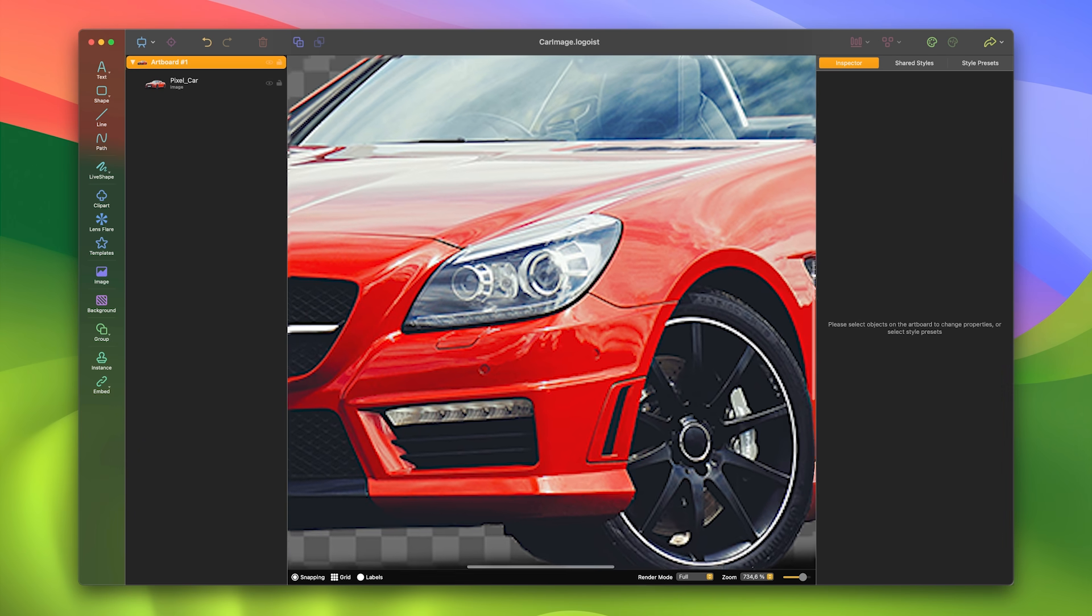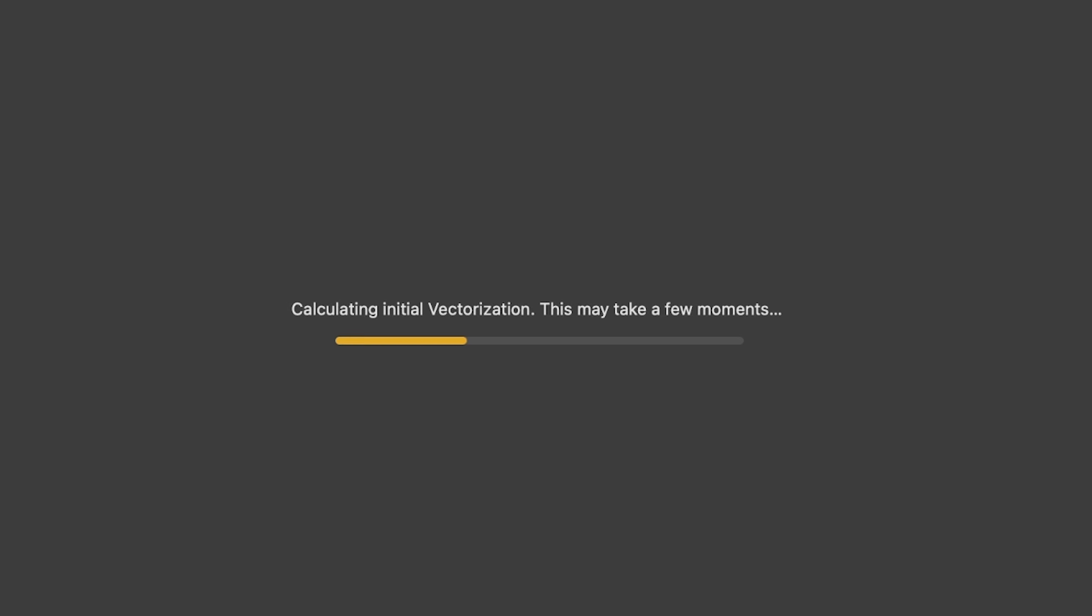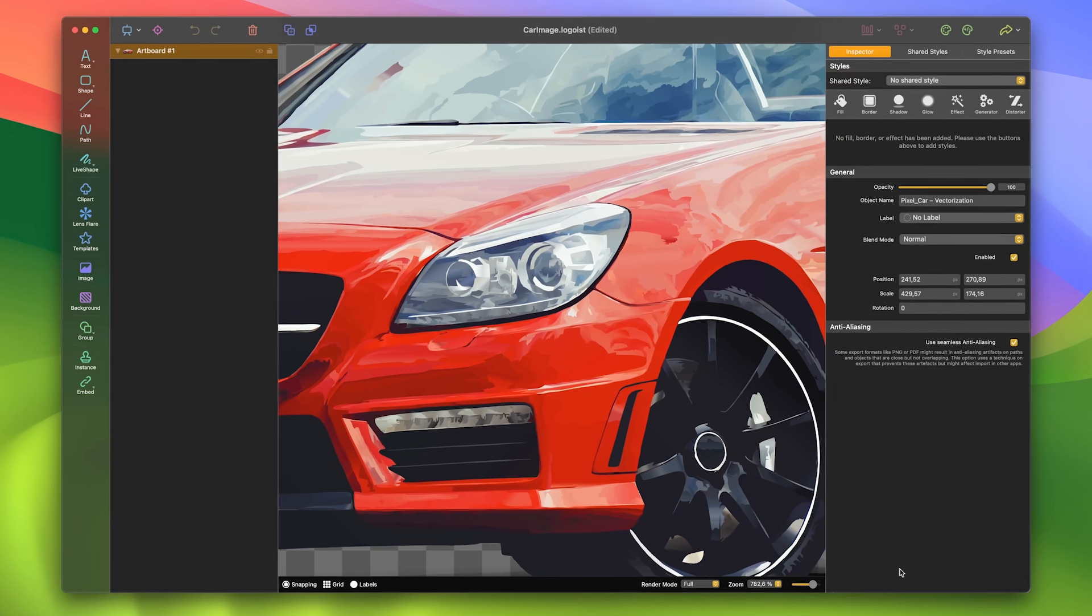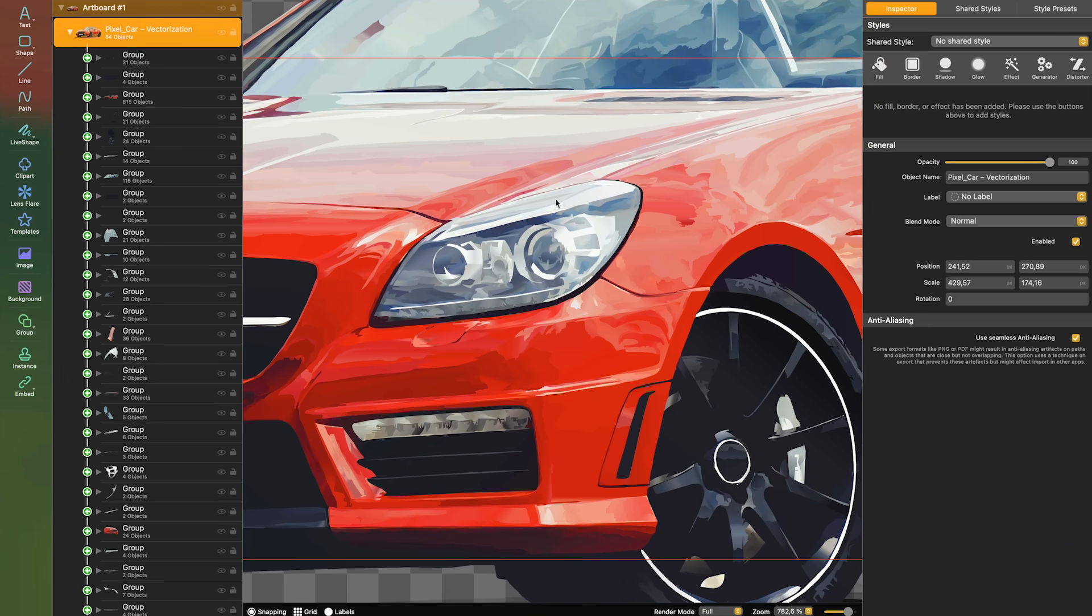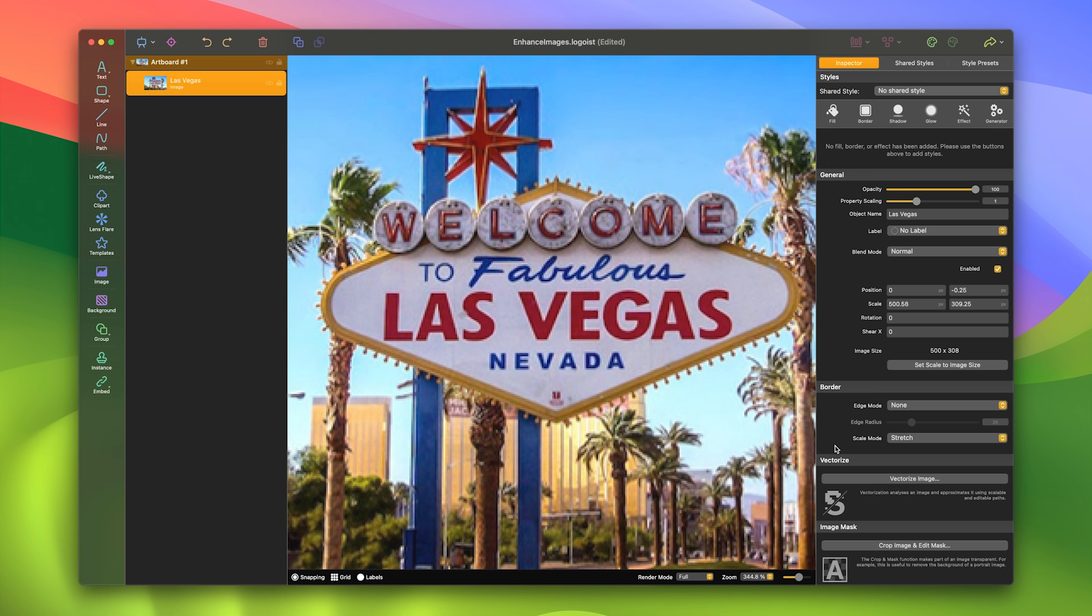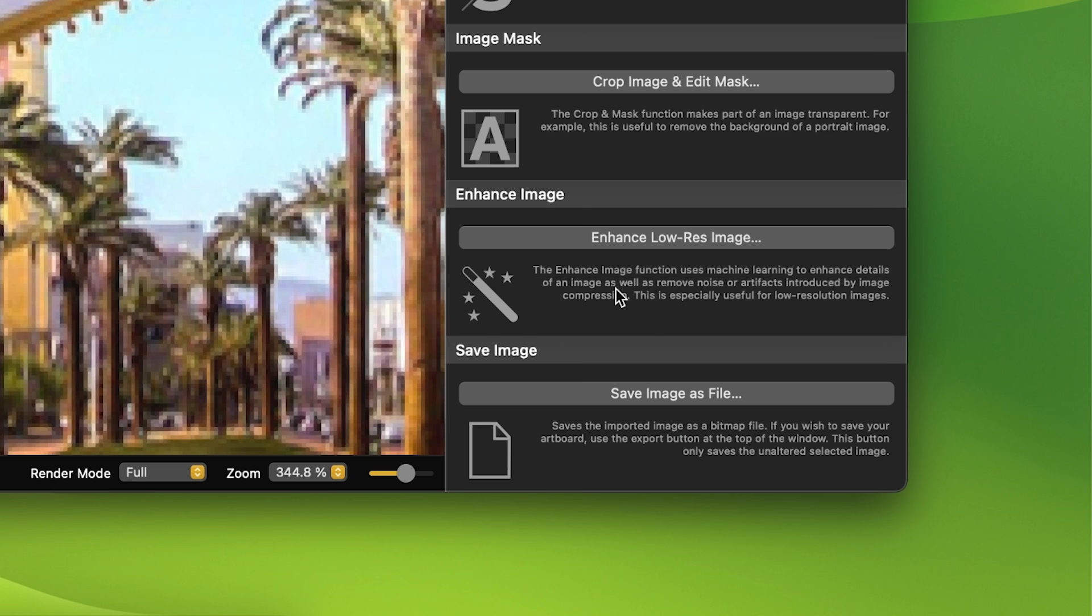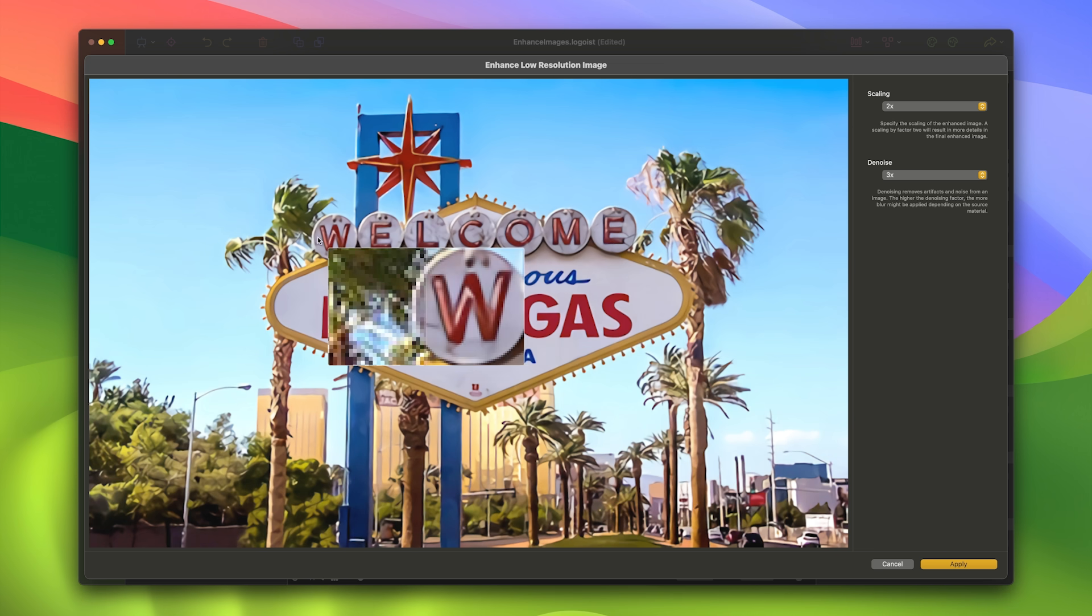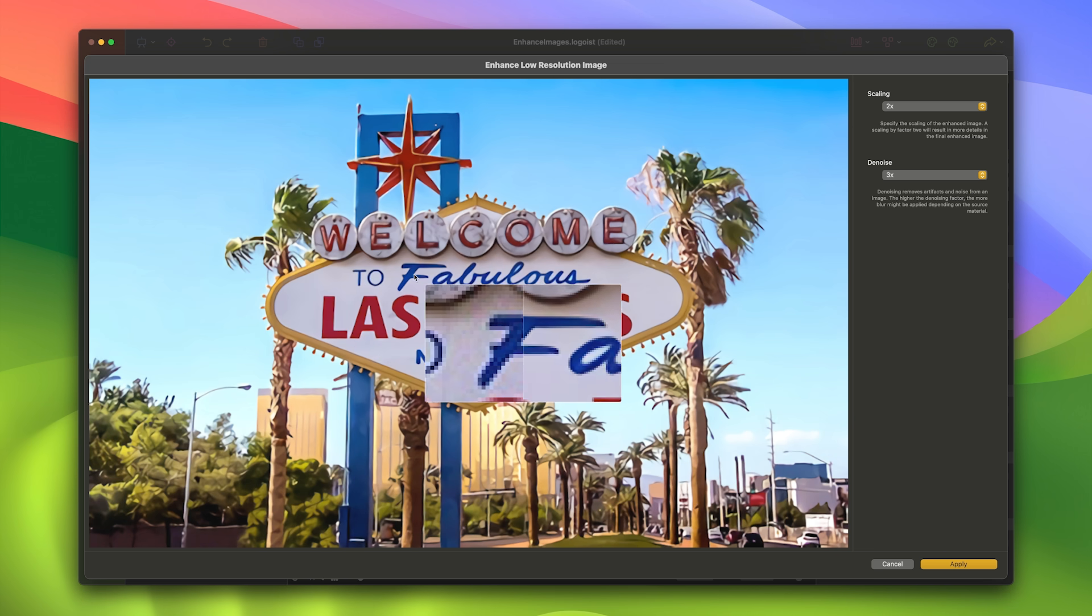Convert any graphic into a resolution-independent vector format with Logoist's Vectorizer, retaining all paths and even gradients for further modification. Are your images heavily compressed or pixelated? Use artificial intelligence to remove noise and artifacts.